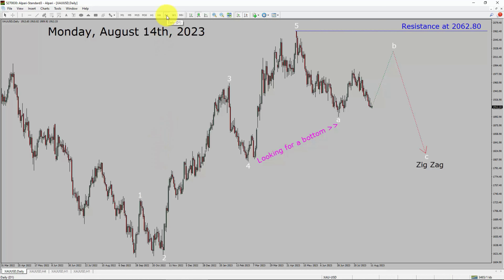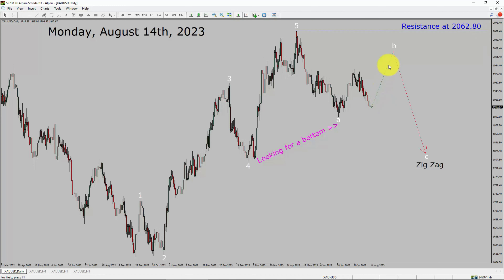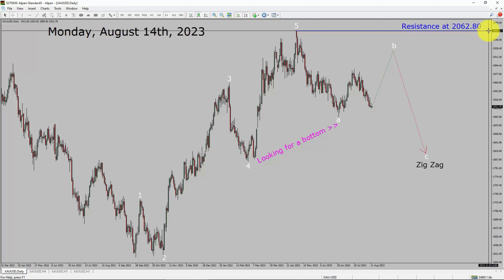Inside the daily timeframe, the trend is down in spot gold. Daily timeframe resistance is present at the 2062.80 price level. Price action is most likely going to rise up to print a bullish wave B pullback. After that, I expect a bearish wave C zigzag in coming trading days. A decisive bullish breakout above 2062.80 resistance is going to end the downtrend in the daily chart of gold versus US dollar.